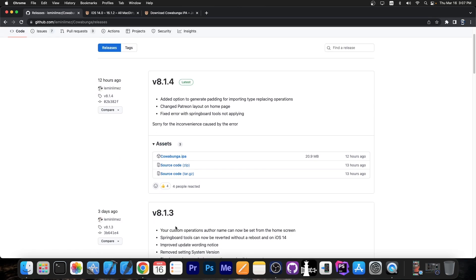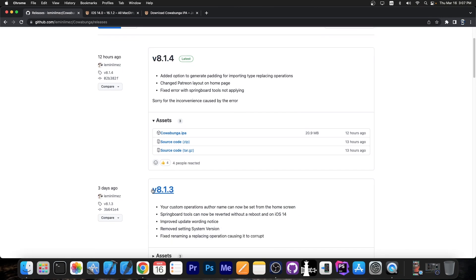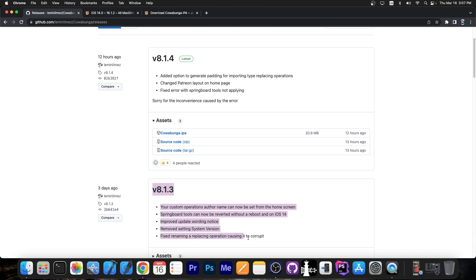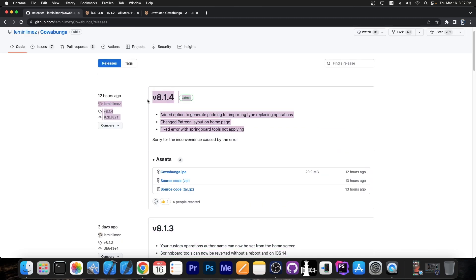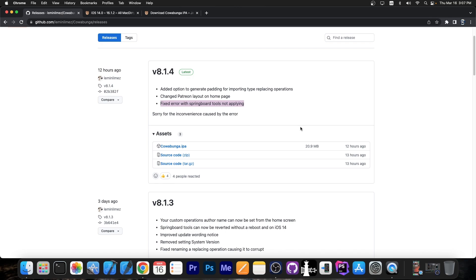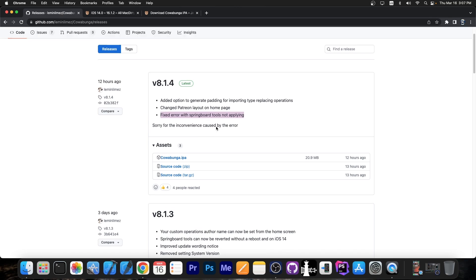These two updates are very important. If you're going to update right now, go for 8.1.4, because it contains the 8.1.3 changes as well, plus some important fixes — especially the one that prevented springboard tools and tweaks from applying.